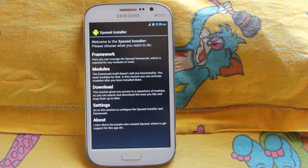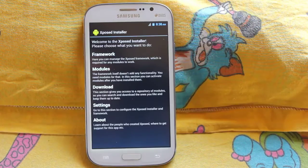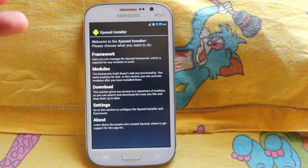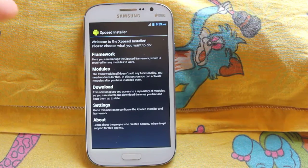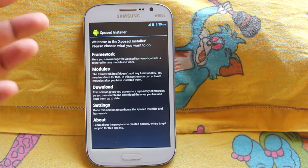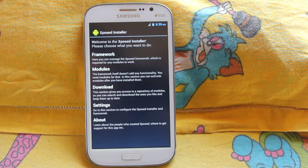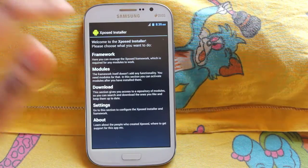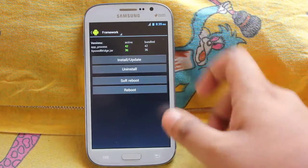It's just a simple application with lots of modding involved. You need to download this application from the link down below — you won't find it in the Play Store. This application is developed by an XDA member, so thanks to him. Once you open up the Xposed Installer for the first time, you'll need to grant it root access. Once done, just click on the framework and install or update it.